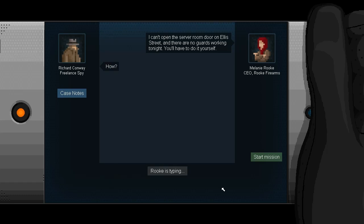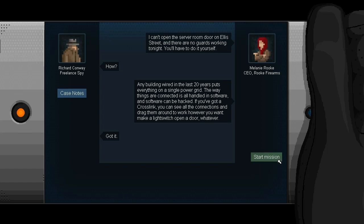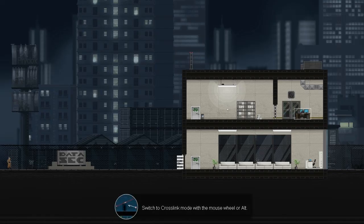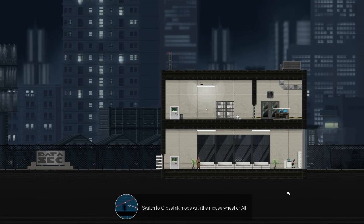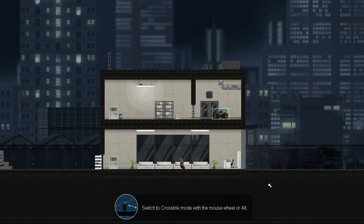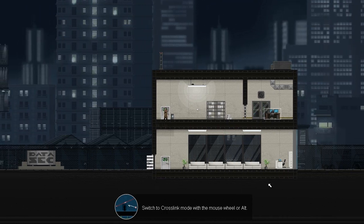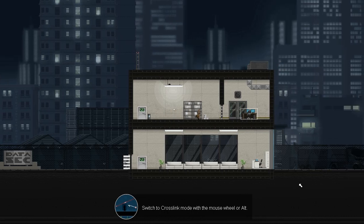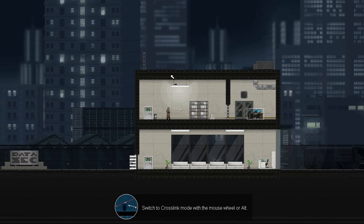I can't open the server room door on Ellis Street, and there are no guards working tonight. You'll have to do it yourself. How? Any building wired in the last 20 years puts everything on a single power grid. The way things are connected is all handled in software, and software can be hacked. If you've got a crosslink, you can see all the connections, and drag them around to work however you want. Make a light switch open a door, whatever. All right. Sounds terrific to me. I really like that this now explains some of the backstory about how exactly this all works, and why you're doing what you're doing. I know that is kind of, in essence, what a story not being implemented will mean to a game, but it is just nice to see it in place, and see it actually adding to the game in a meaningful way like that.